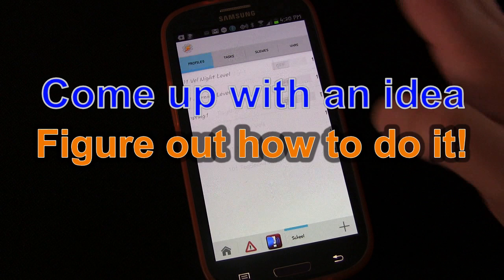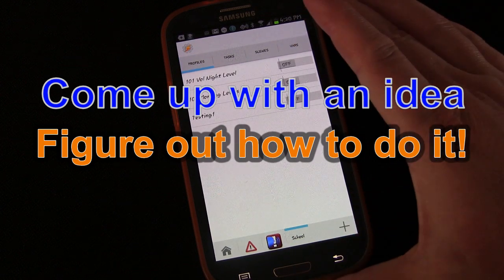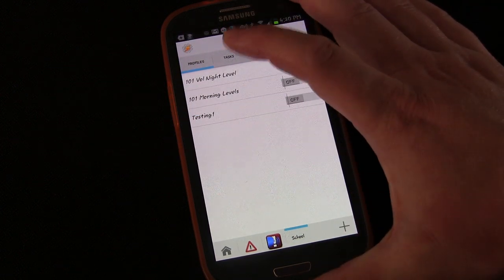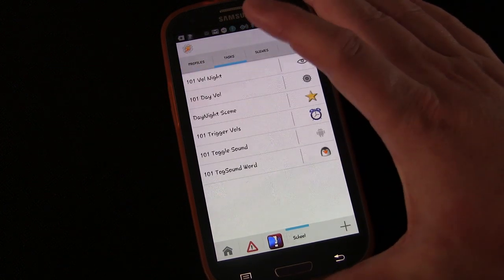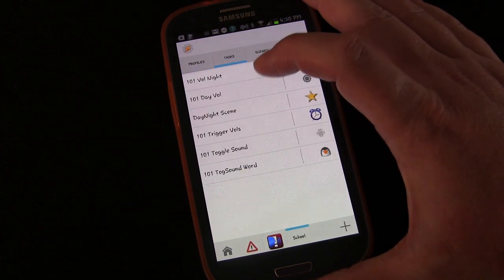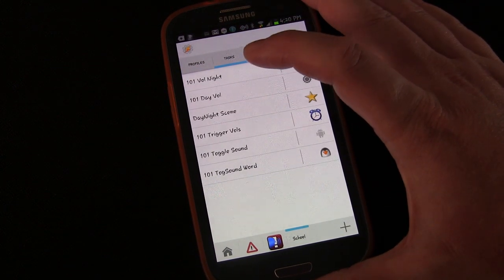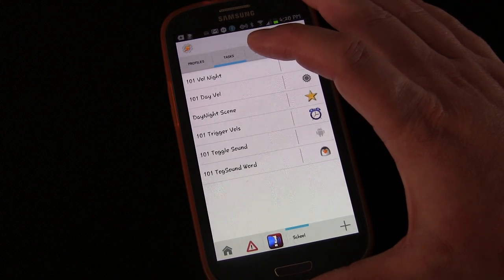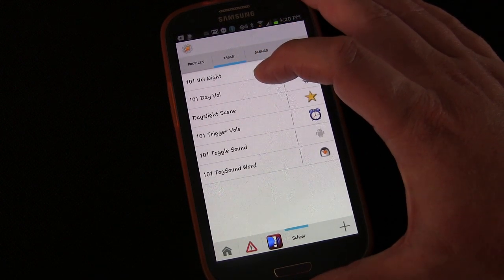Everything I know about Tasker, that's how I learned. I thought to myself, oh, I wish I could do this with Tasker, and then I started trying to figure out how I could do it.